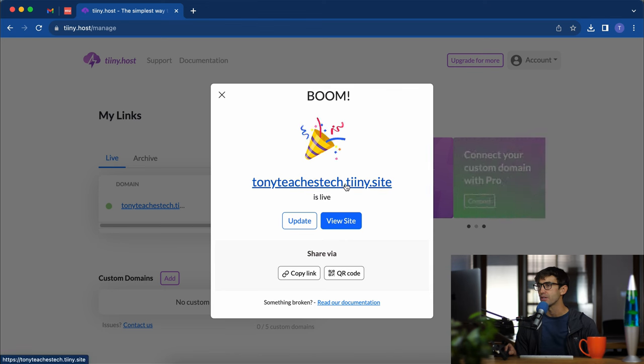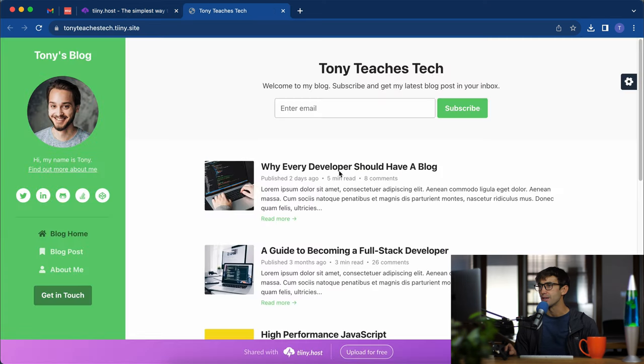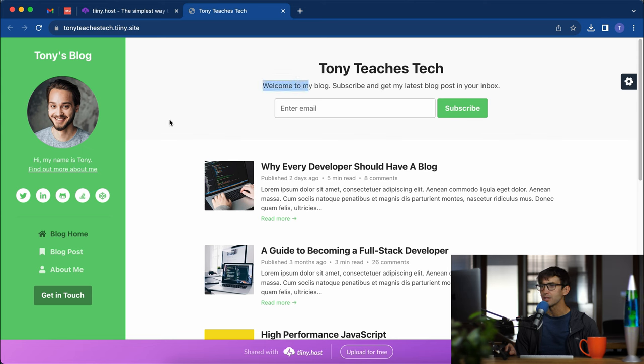Publish and boom, Tony teaches tech.tiny.site is live. Let's see if our changes are up here and it looks like they are. We got Tony teaches tech, welcome to my blog, hi my name is Tony and Tony's blog.